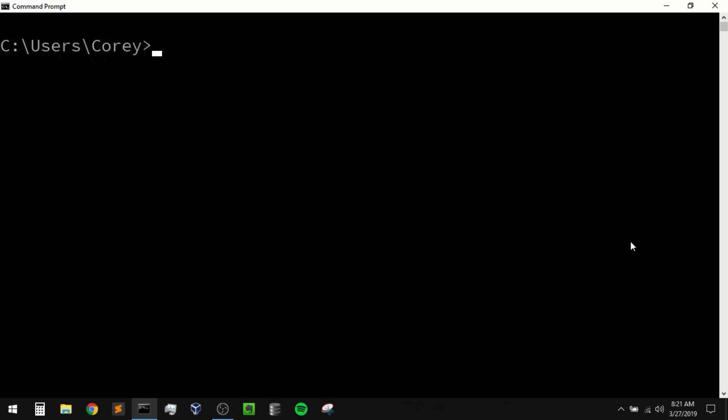Also my virtualenv video is getting pretty old, and when I made that video I only showed how to use virtualenv on Mac and Linux. This time around I'm going to make videos for Windows and Mac and Linux. So for this video we'll be learning how to use this on Windows, but if you're on Mac and Linux then I'll be sure to leave a link to that video in the description section below. Okay, so with that said let's go ahead and get started.